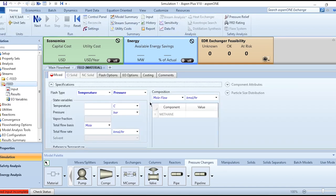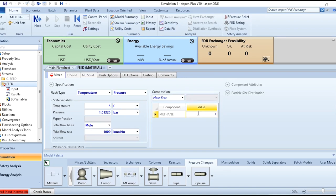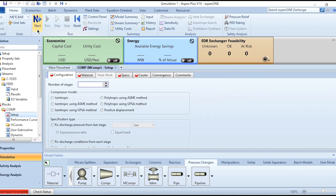Now enter the feed specifications: temperature 5°C, pressure 1.01325 bar, flow rate 1000 kmol/hr, and mole fraction of 1 for methane. Then click Next. This brings you to the new MCompr module with several tabs: Configuration, Materials, Specs, and Cooler.